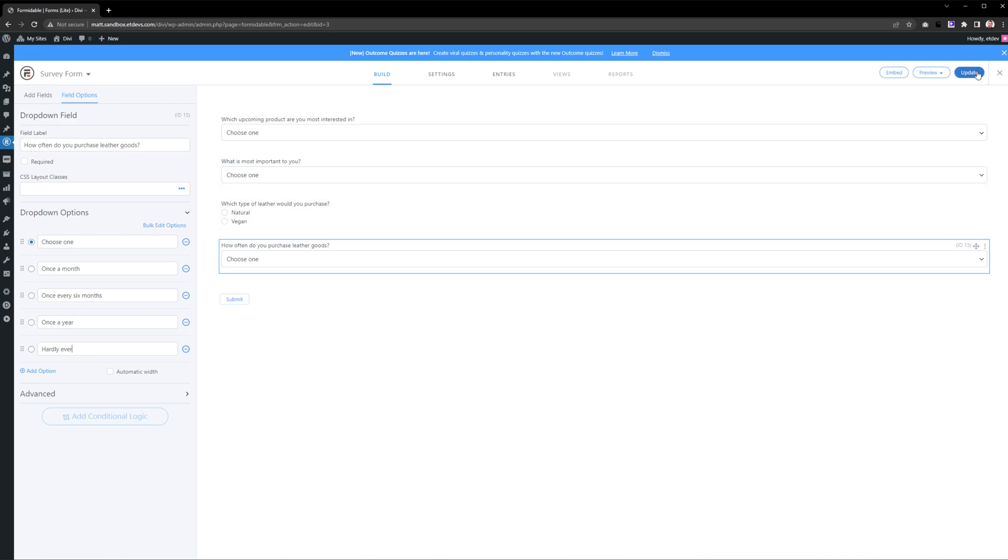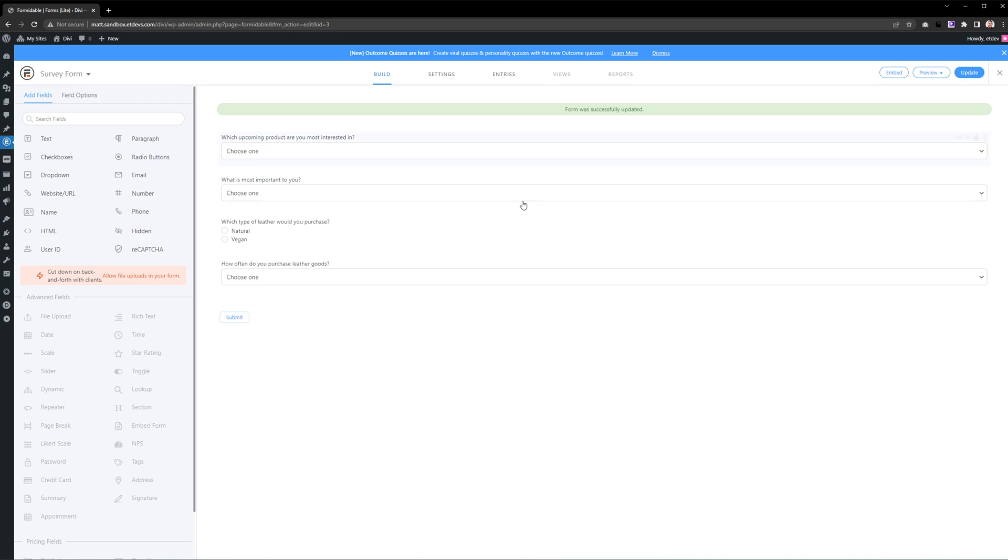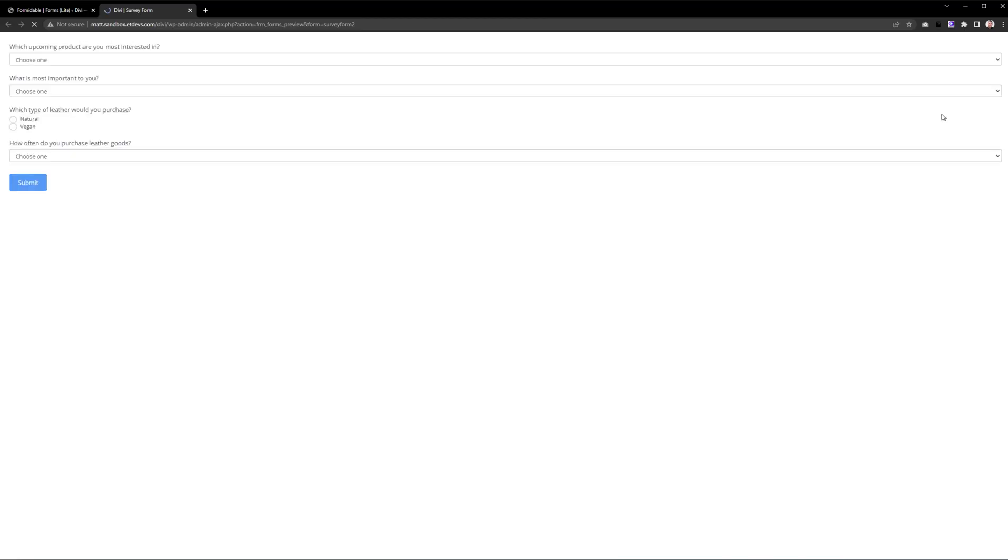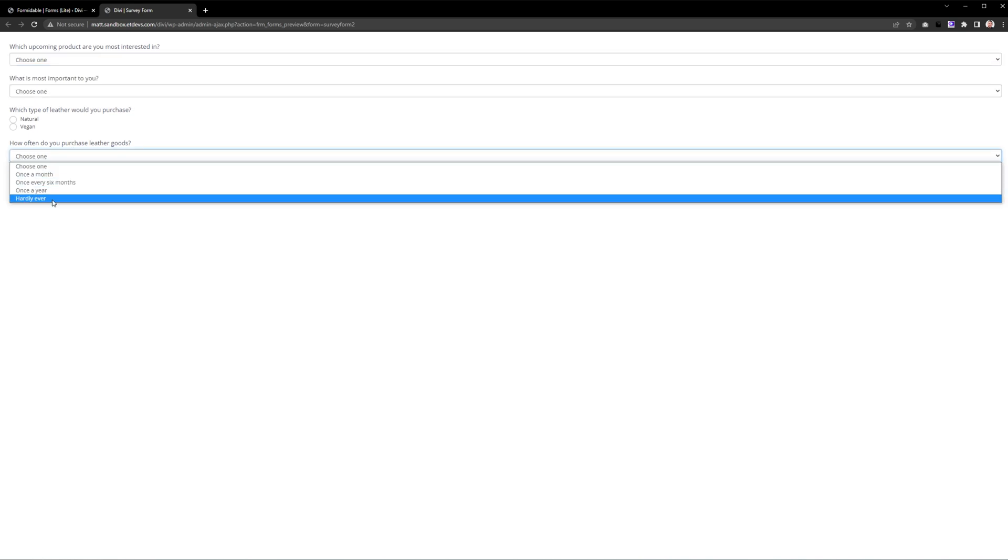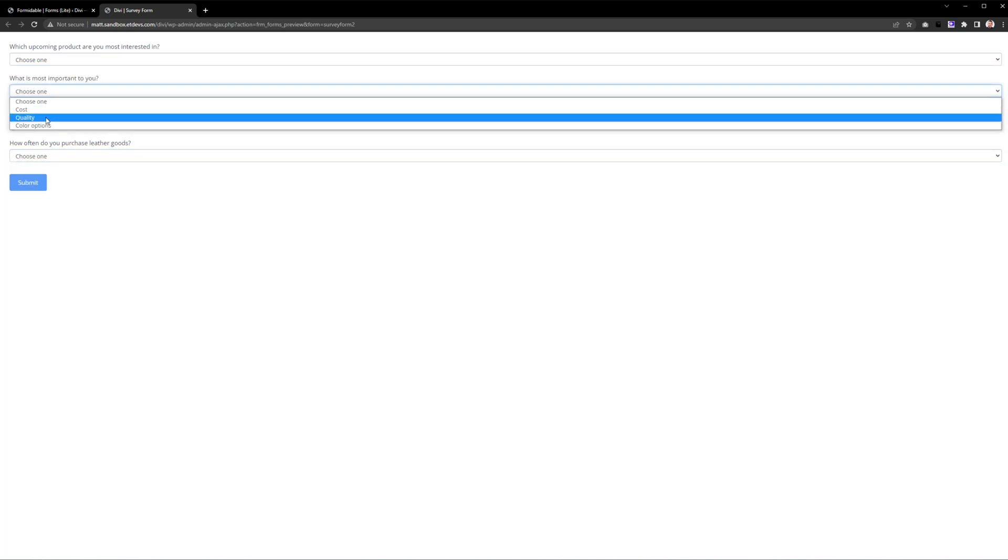Now let's press the Update button here at the top right. That's going to update our form and save all of the changes we just made. If we press Preview, we can see what our form looks like right now. We can play around with it and see that everything is working perfectly.